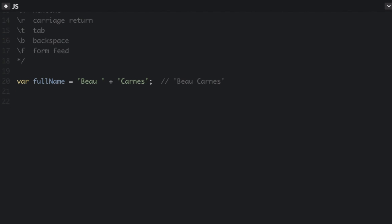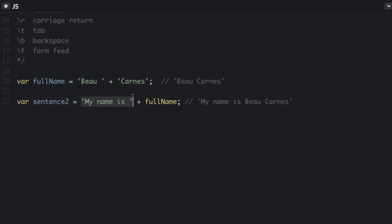You can also concatenate strings and variables. So that would just be, my name is Bo Carnes. Let's do my name is, and it's going to add the full name, which is this variable up here.